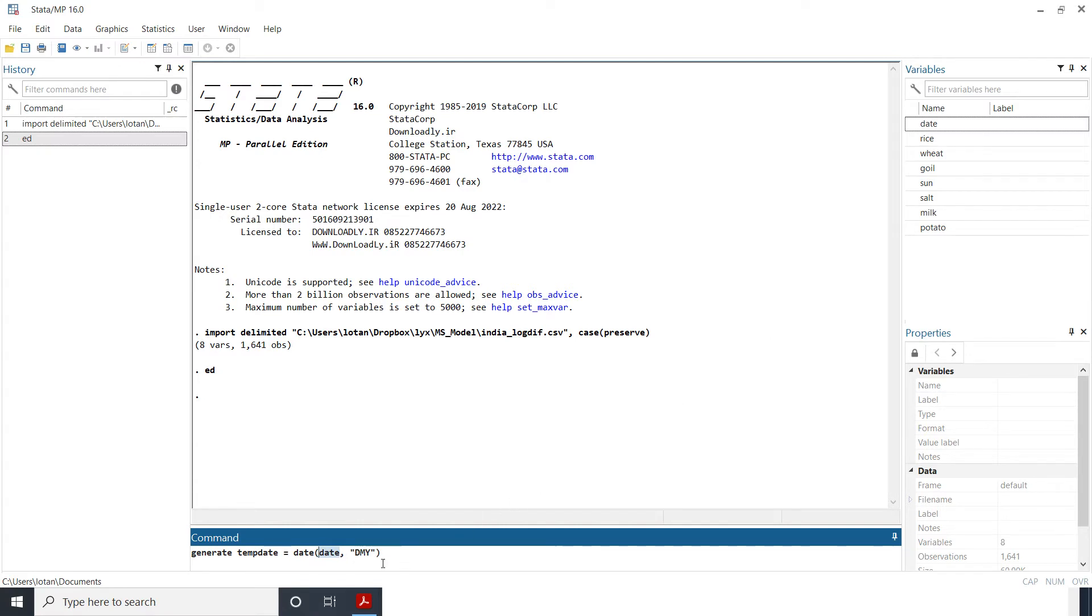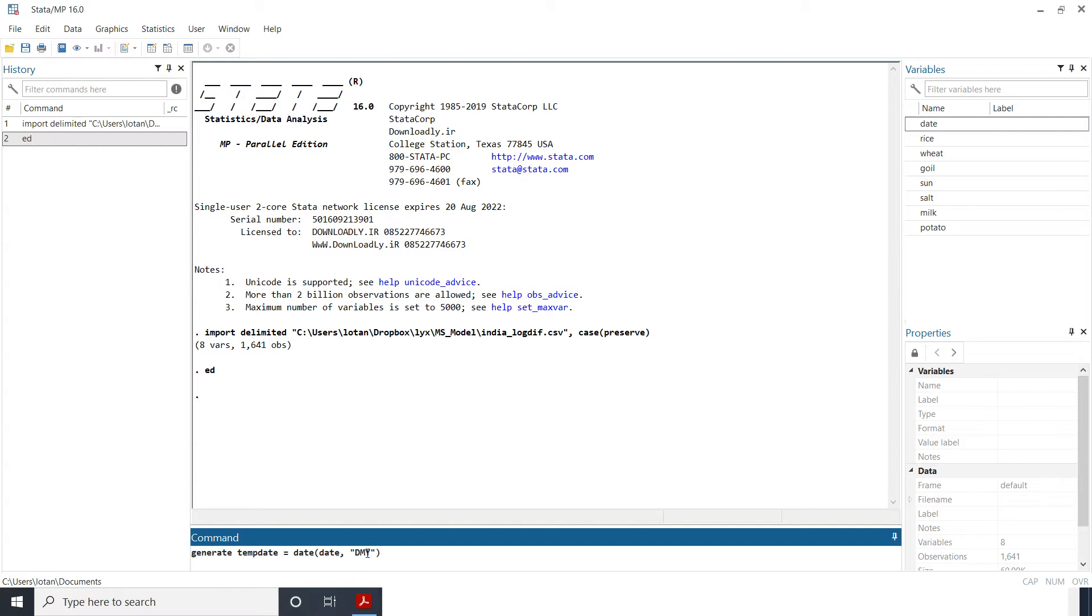But if you look at it, when I open the data set you saw that the order of the date is in day, months, then year. So if yours is not in that order then you need to arrange it. Maybe if yours is in months, day, year then it will be mdy. So whatever the order, but this is the order of my own date.